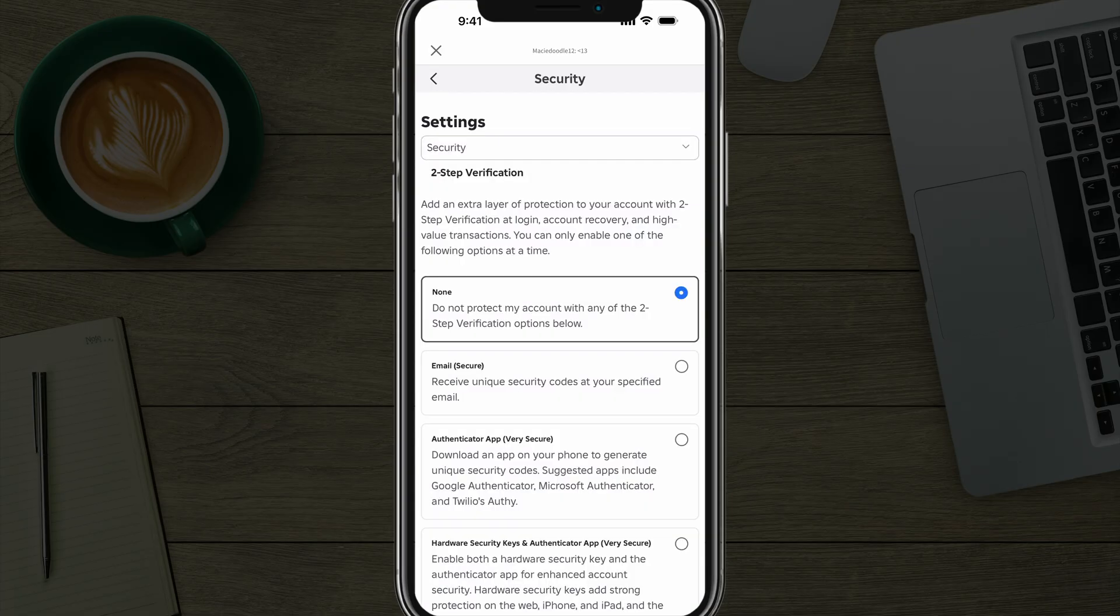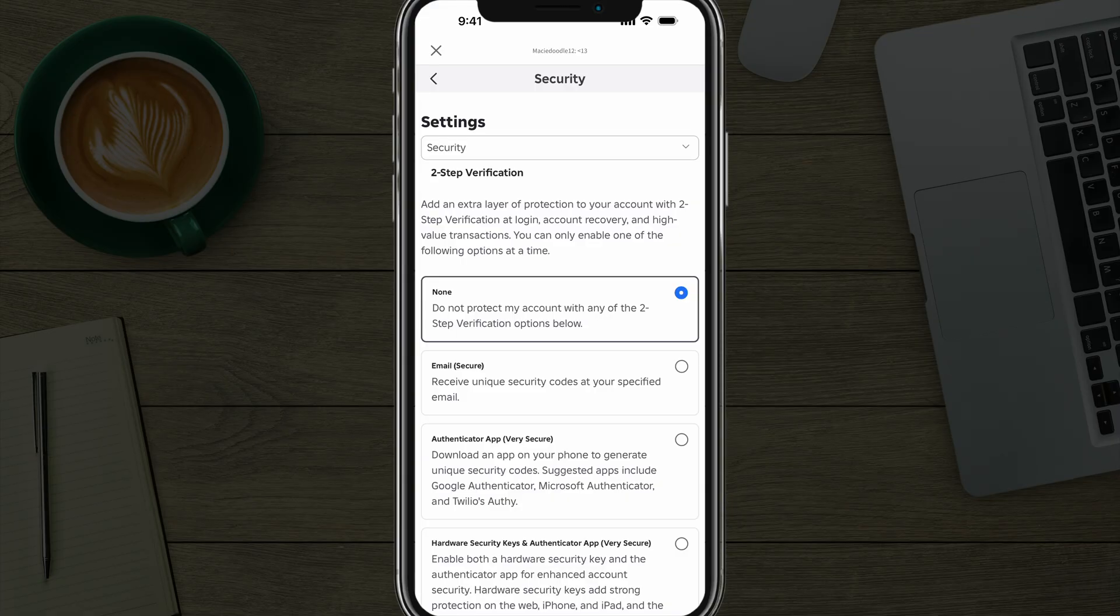And my advice is once you do that, go ahead and turn on two factor authentication. As you see here, two step verification under security settings, and just enable that via an authenticator app or an email, whatever is more convenient for you.